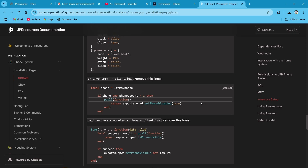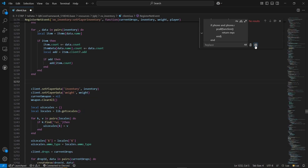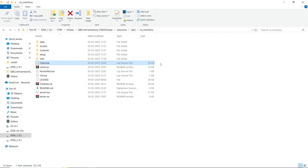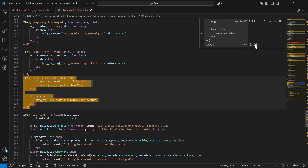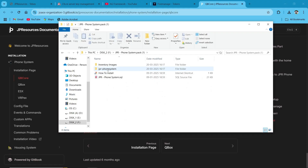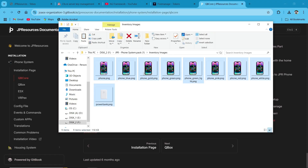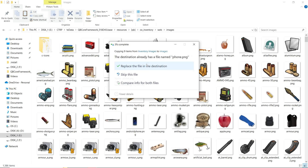Go to ox_inventory, client.lua, and remove the specified lines. Then go to ox_inventory, modules, items, client.lua, and remove those lines as well. The lines to remove are mentioned in the JP Resources documentation.